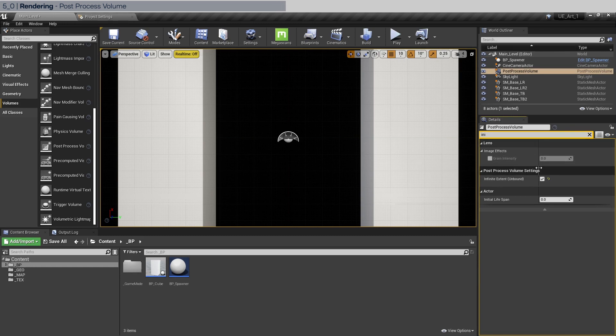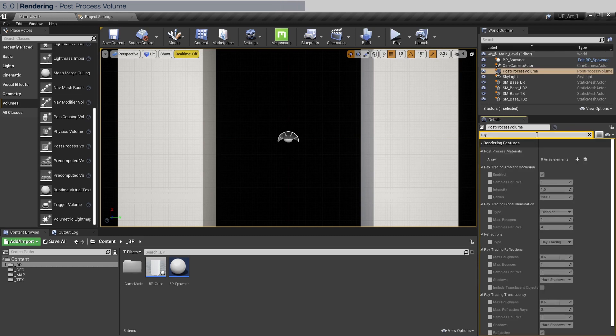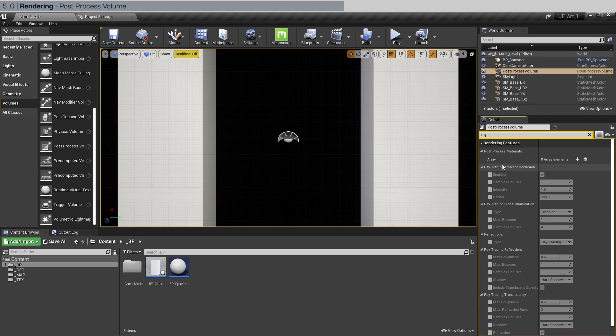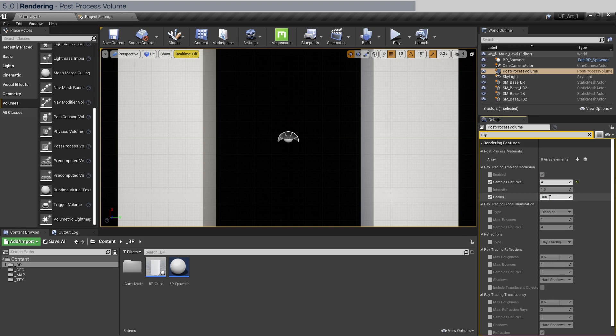Now we're going to search for ray tracing settings because those are the settings that we only need to focus on. The first is going to be ray tracing ambient occlusion, which is one of the areas that produce a lot of noise. So let's crank this to four samples per pixel and I'm going to adjust the radius to 100.